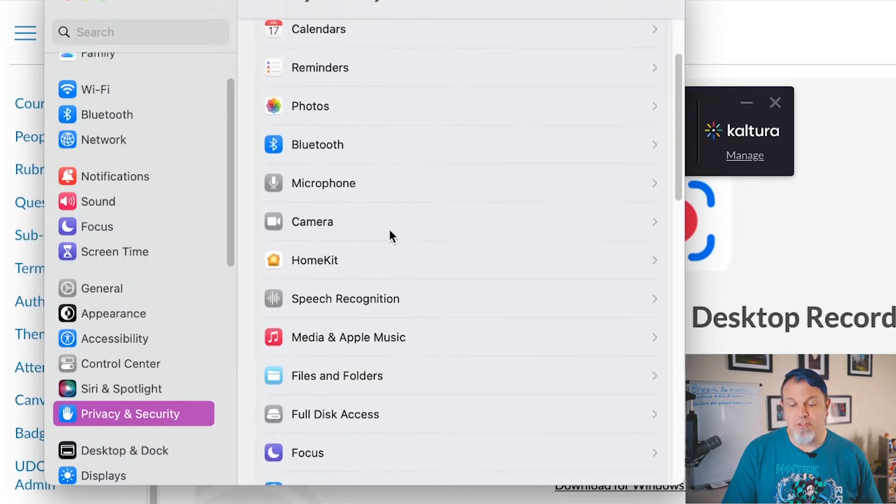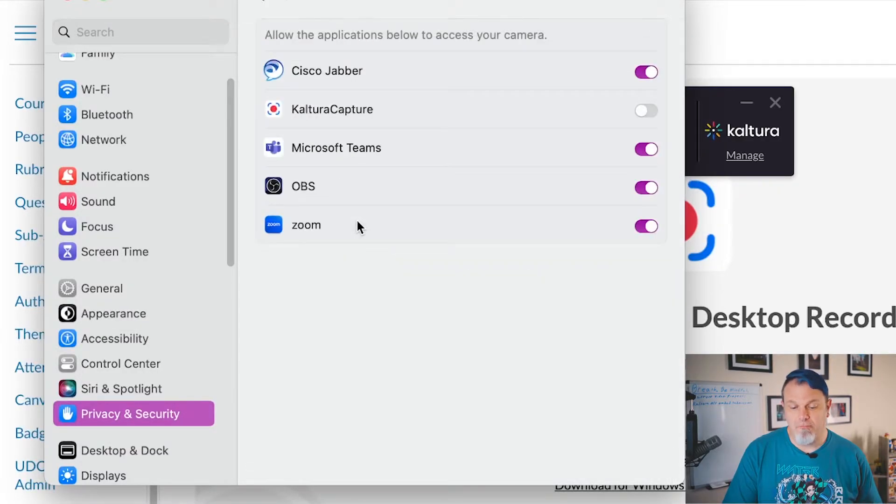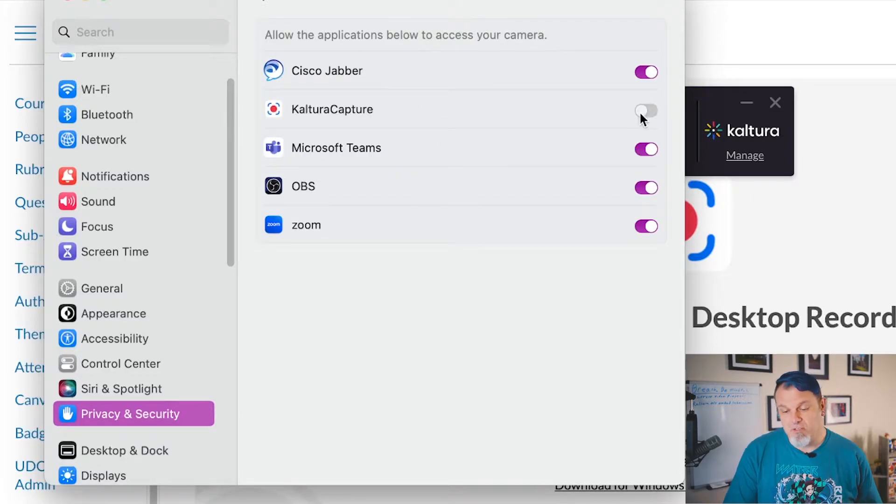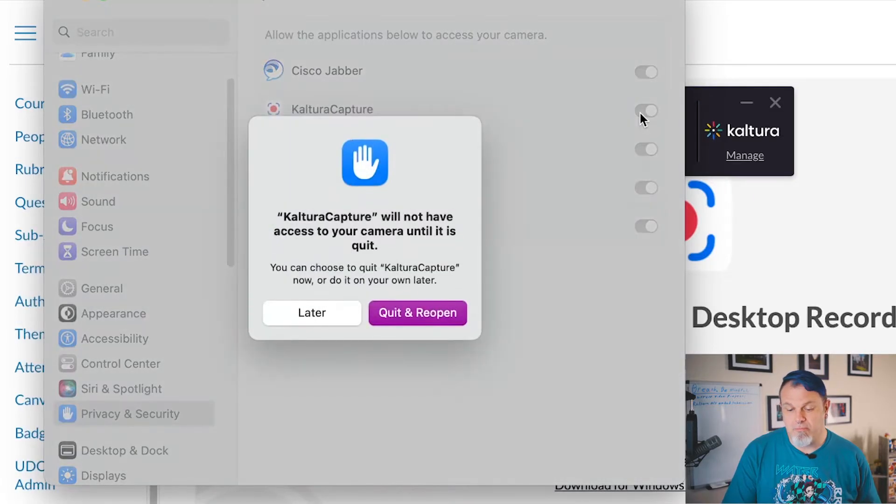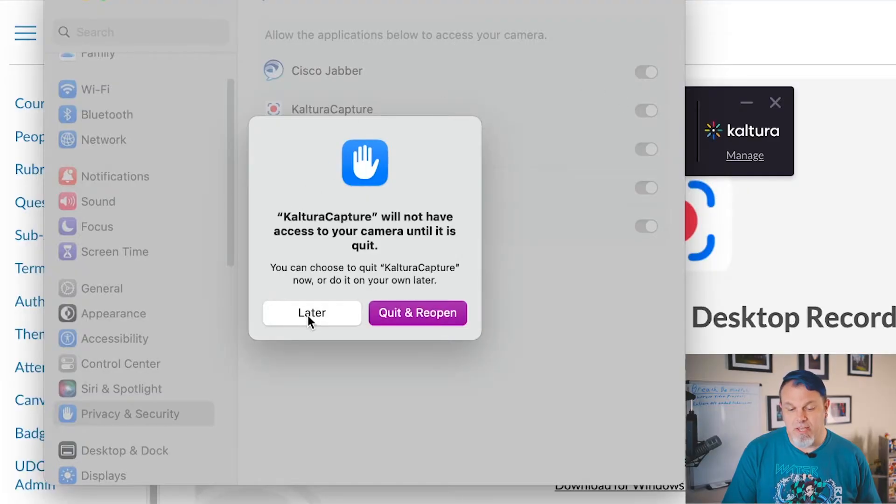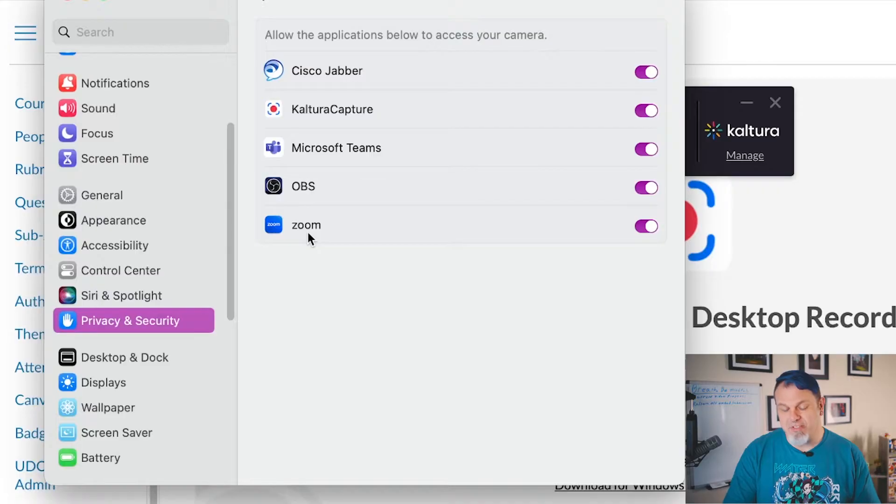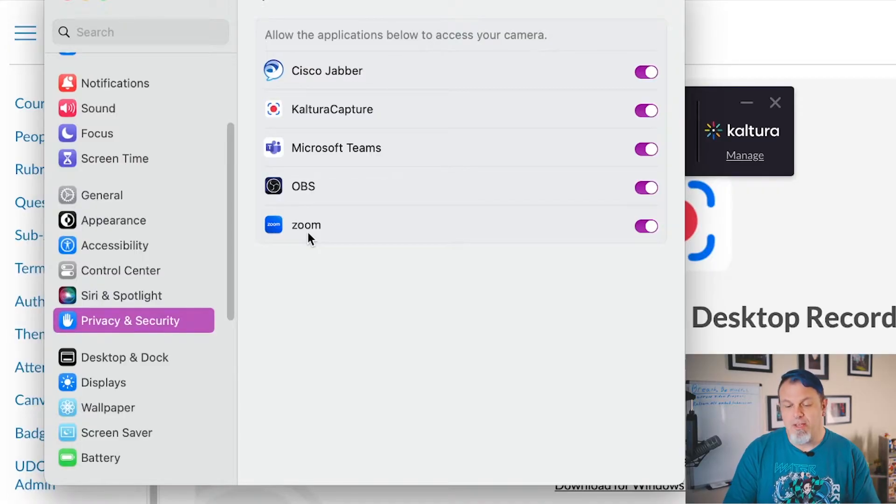And you want to go down to Camera. And here you'll see that Kaltura is not activated. So you just want to activate Kaltura and we'll click on Later. And normally it's going to ask you to put in your Mac password, but since I've done this already before, it's not going to ask me to do that.